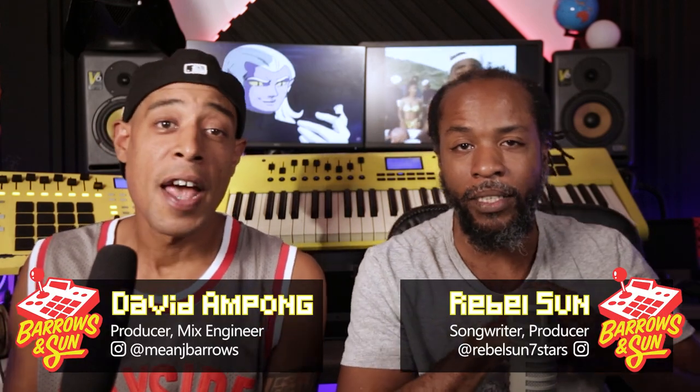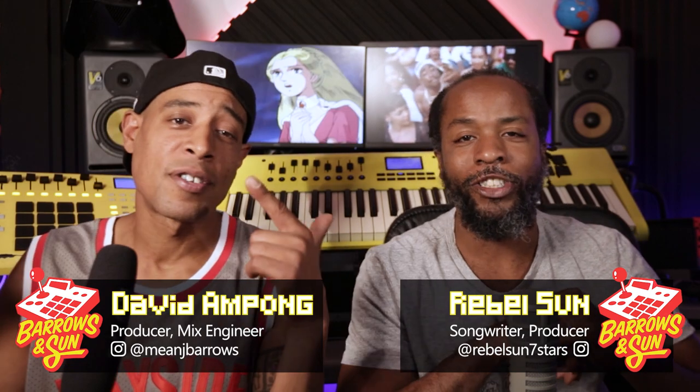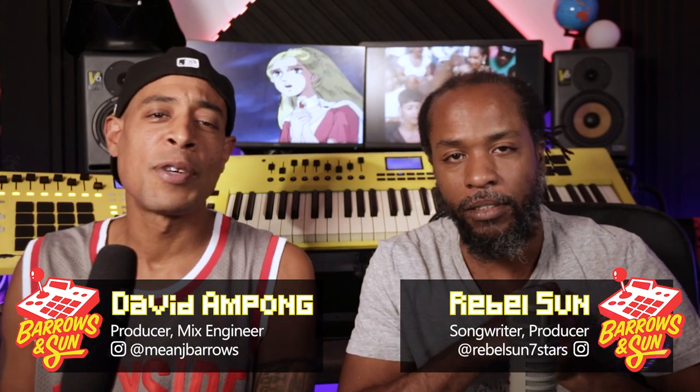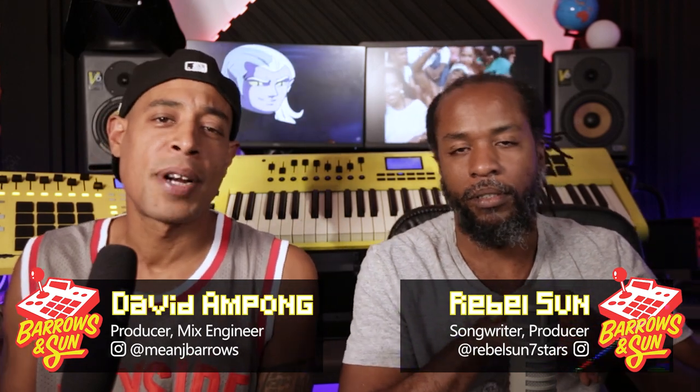Welcome to Best Beats Ever, where we reconstruct the greatest beats ever made. I'm Rebel Sun, and I'm David, and together we go by Barrels and Sun. Today we're looking at the Tupac featuring Shock G and Money B track, I Get Around.